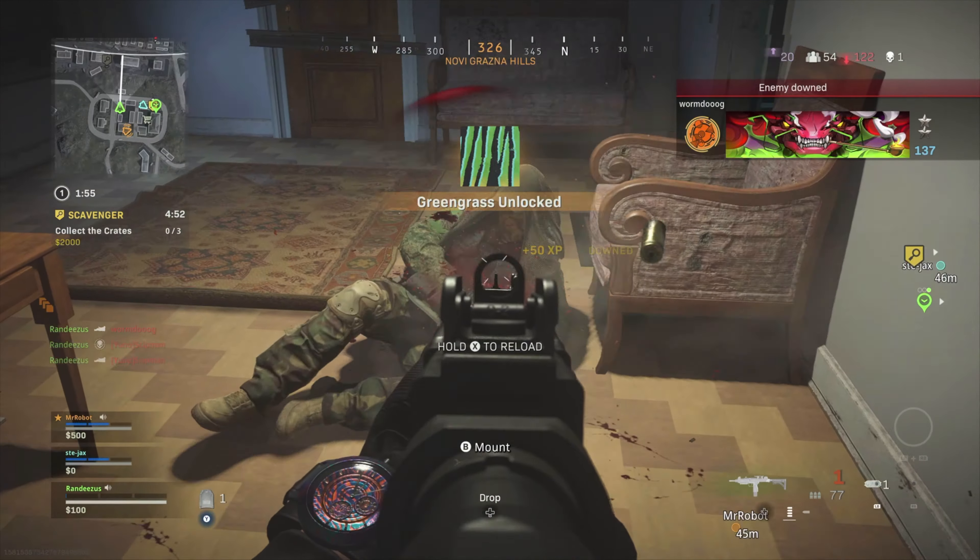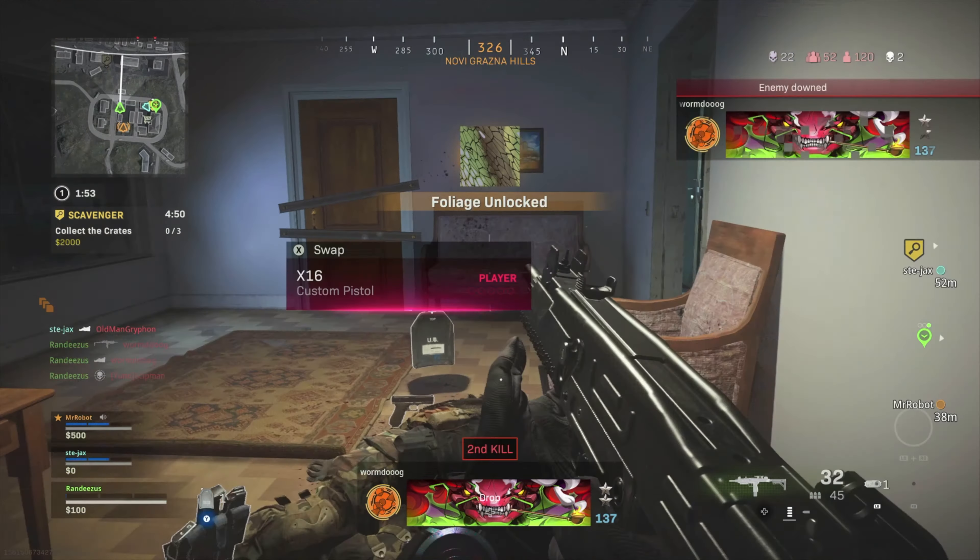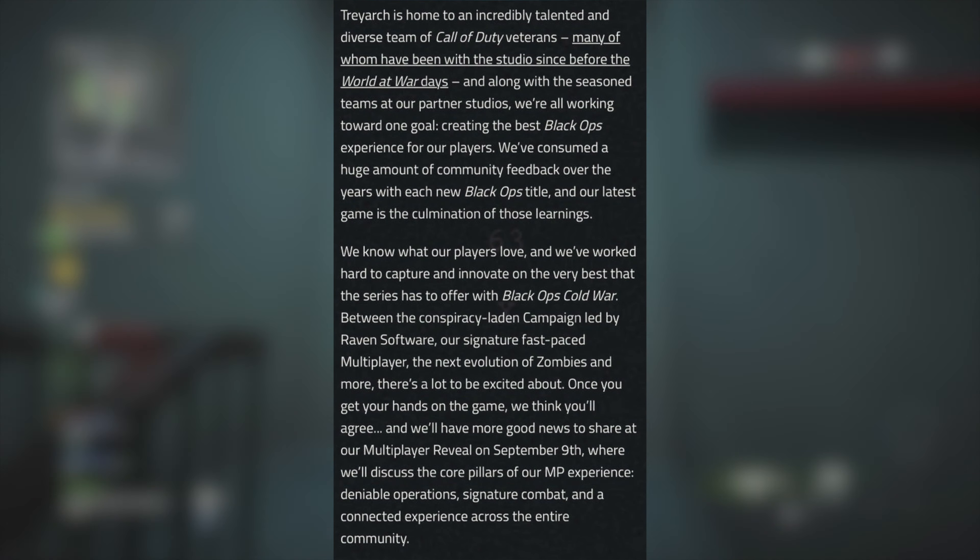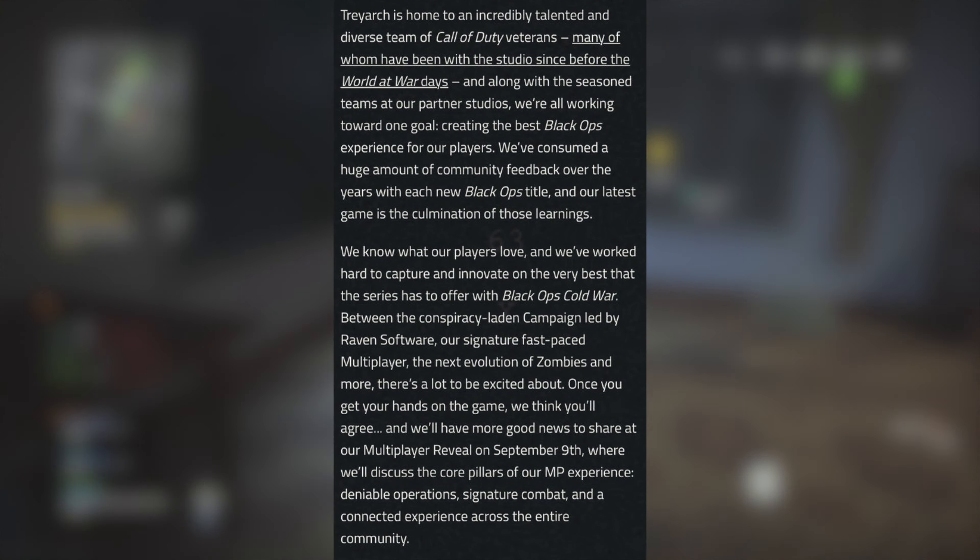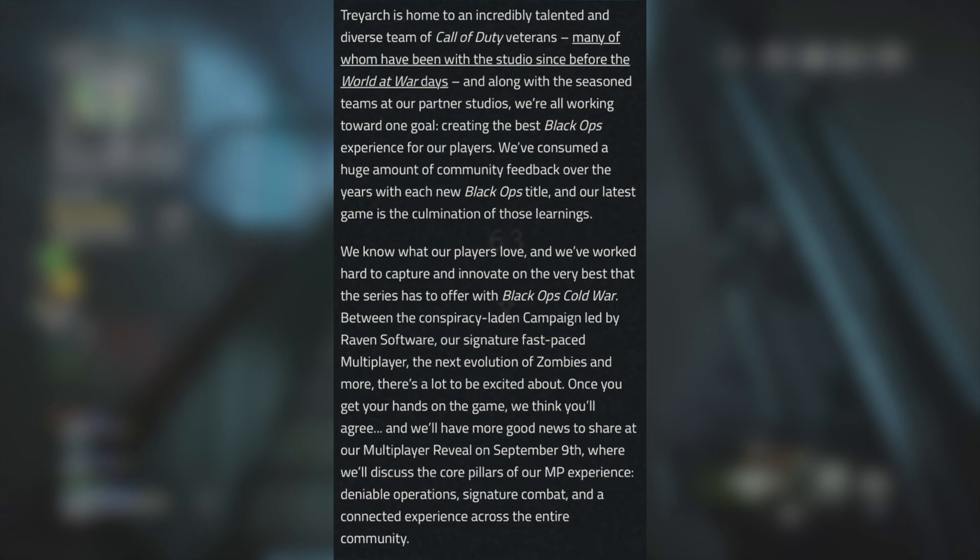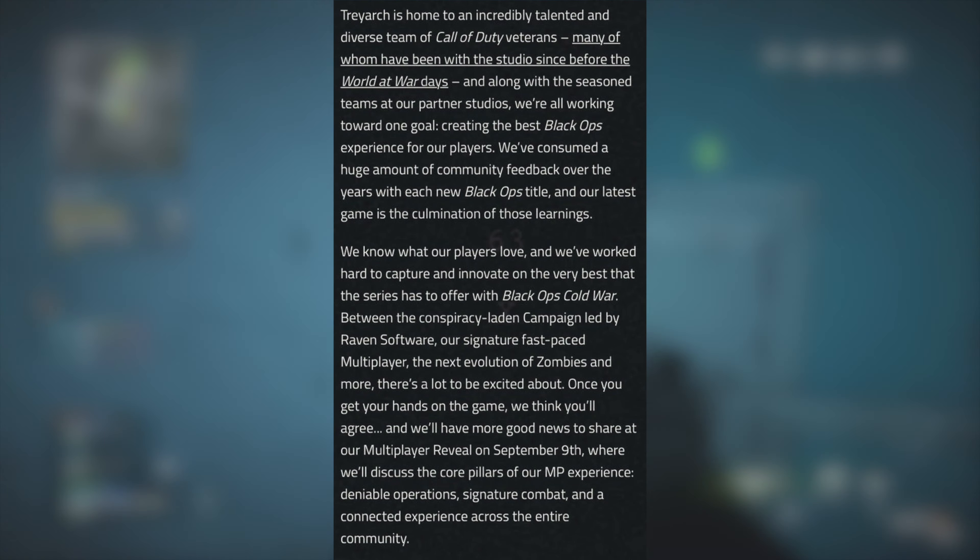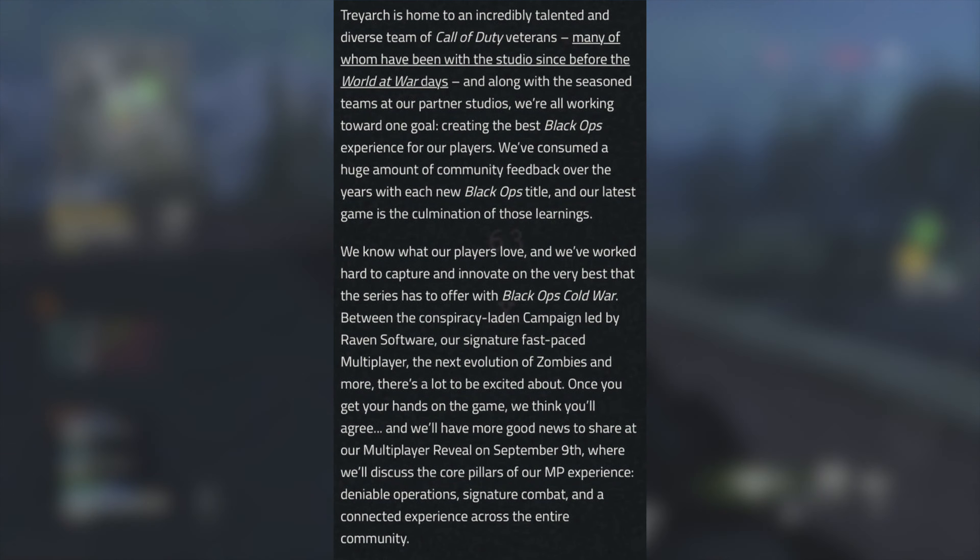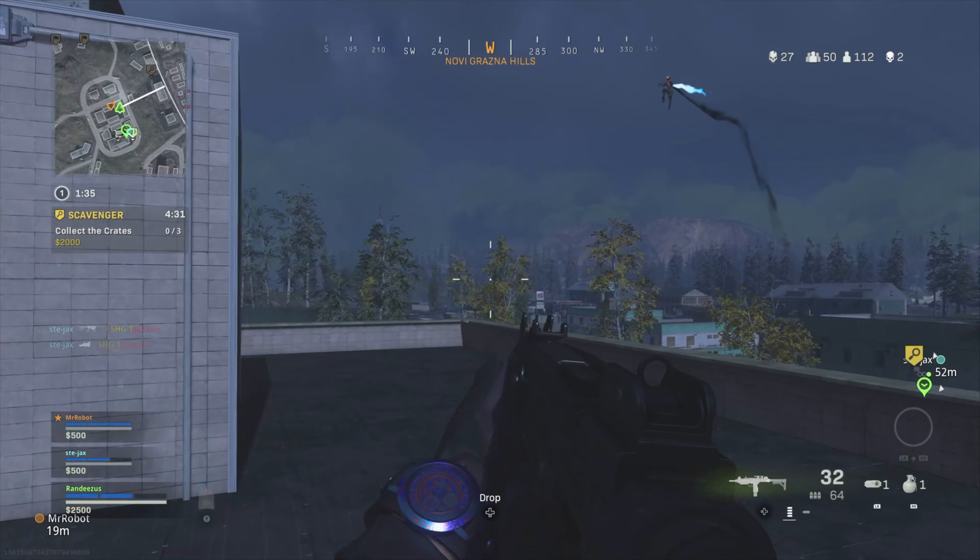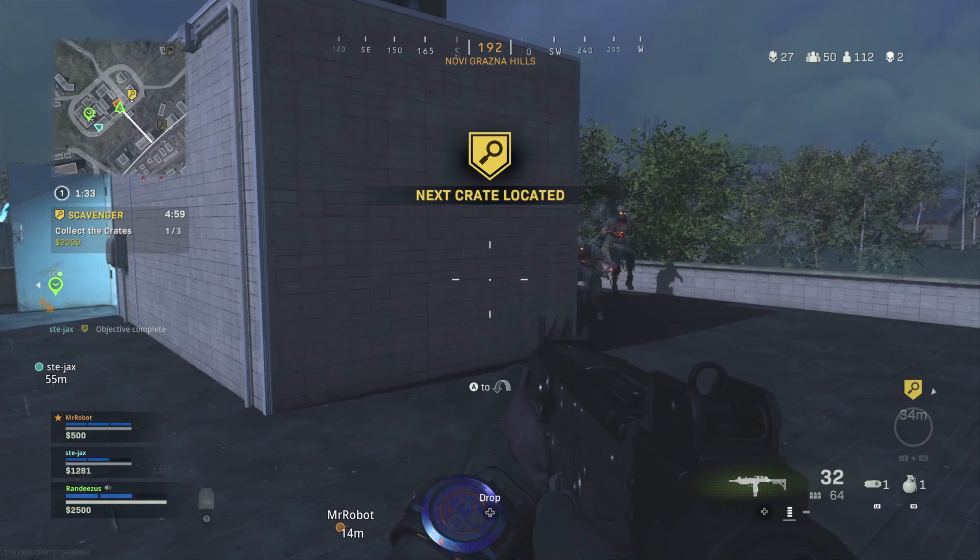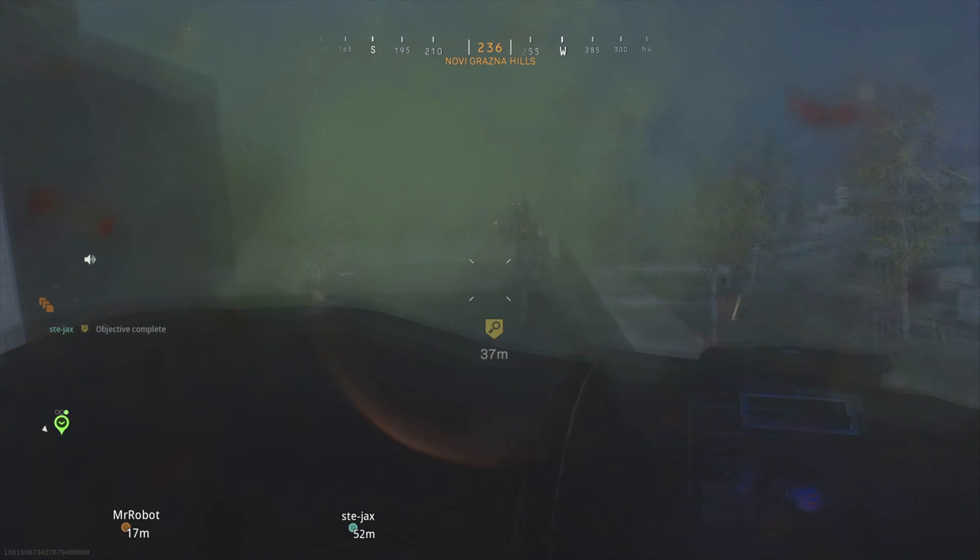There are several key points that I'd like to point out. A few months ago, Treyarch made a blog post about Black Ops Cold War. It was before anything was confirmed yet, and they basically told us that they've consumed a huge amount of feedback from over the years and are putting everything that they've learned into this game, which is obviously very much marketing. However, I do think that there is some truth to this.